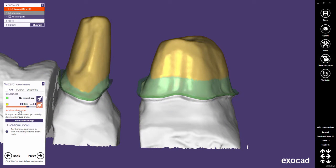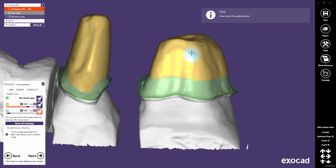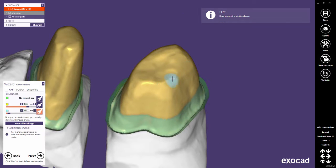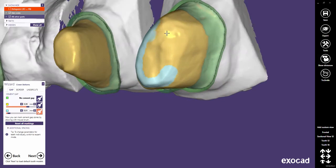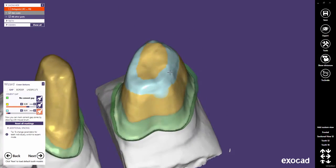It is also possible to add an additional zone, and to choose an individual cement gap for this separate area. This function could be used to increase the block out thickness on sharp edges.